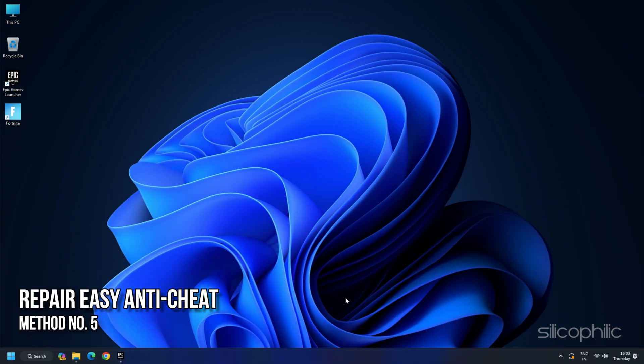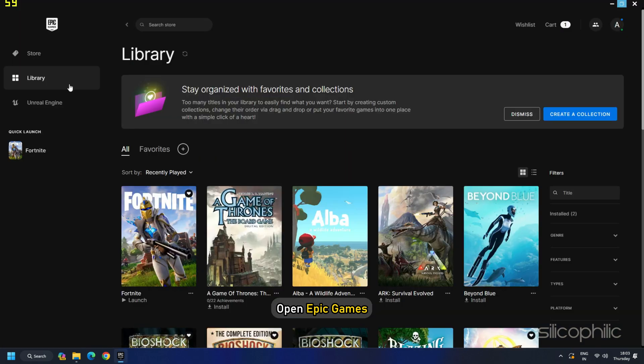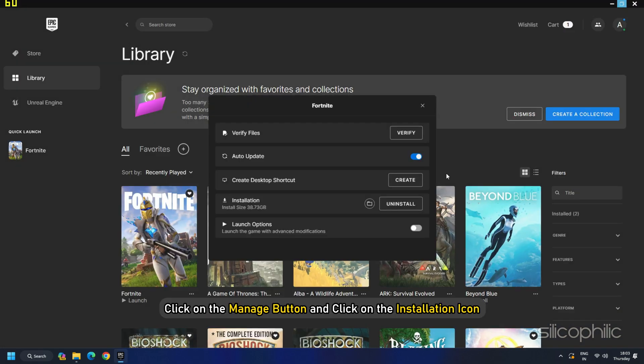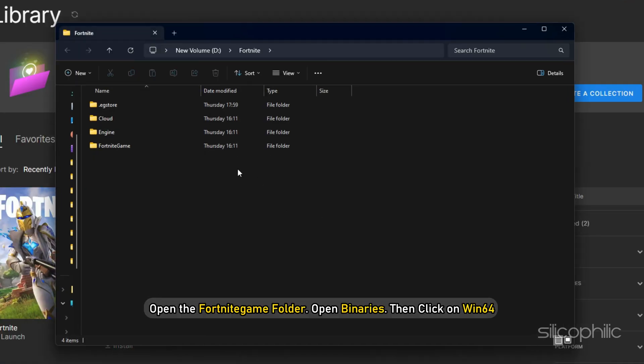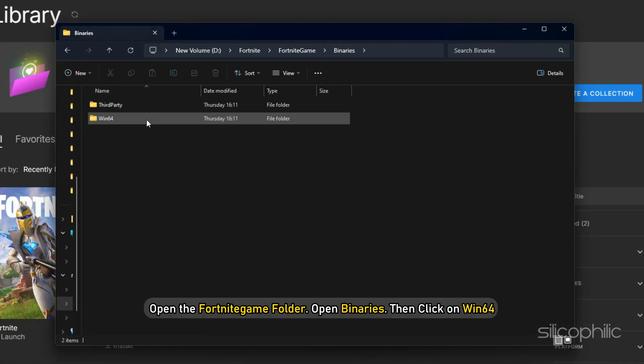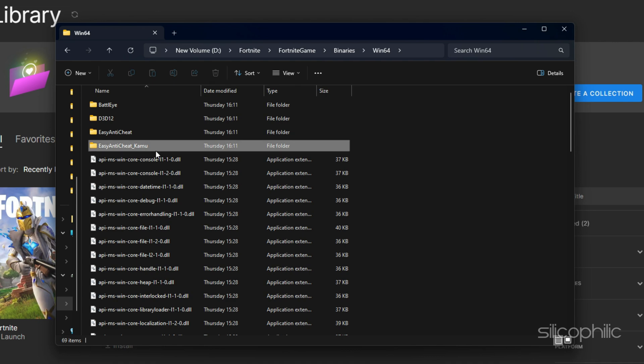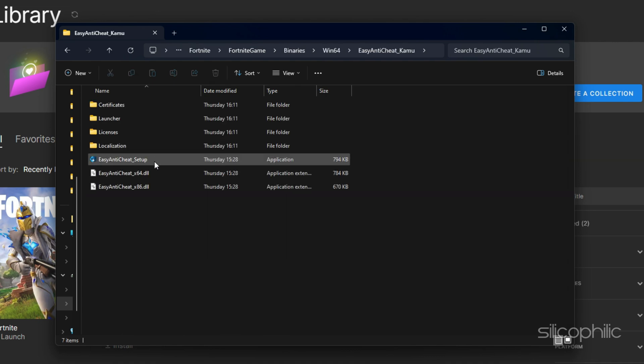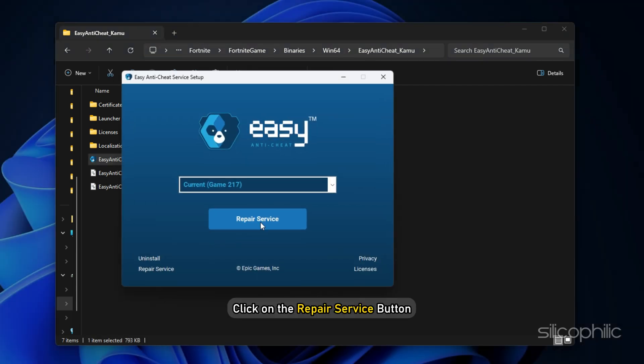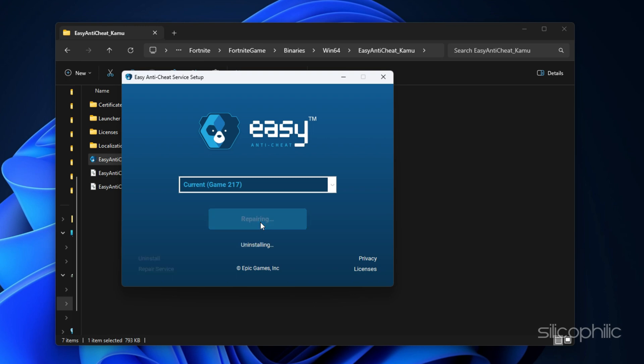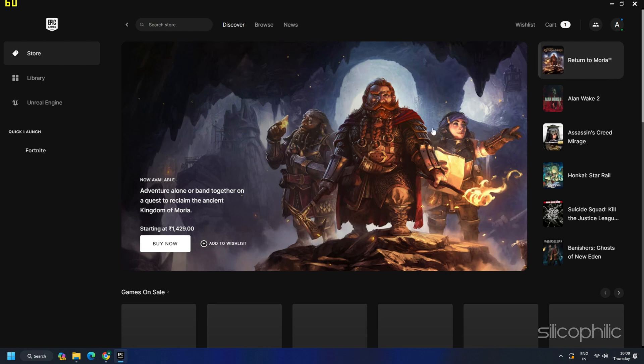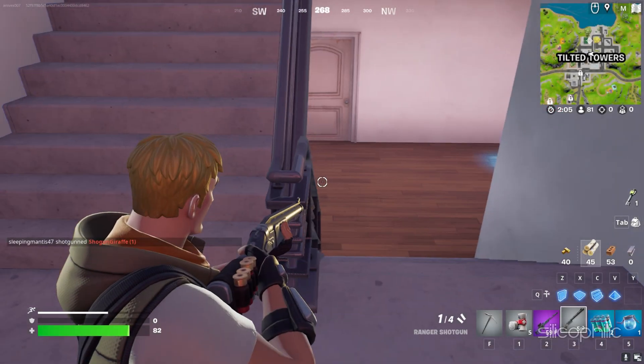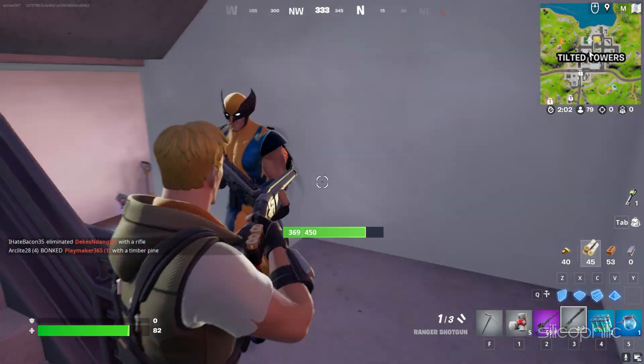Solution 5: Repair Easy Anti-Cheat. Anti-Cheat can be responsible for the issue. So repairing the anti-cheat can fix it. To do this, open Epic Games. Go to Library. Click on the Manage button and click on the Installation icon. Open the Fortnite game folder. Open BINARIES, then click on Win64. Here, you should find the Anti-Cheat folders. Open the folders. In one of these folders, you will find the Anti-Cheat Setup EXE. Double-click on it to open. Click on the Repair Service button. Wait for the process to get finished. Then click on the Finish button. Then restart your PC. Relaunch Fortnite and check if the problem is solved.